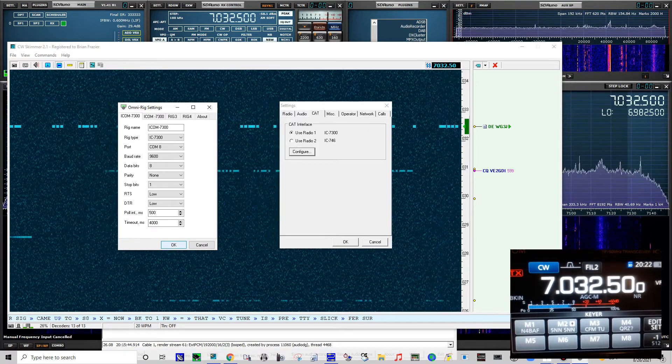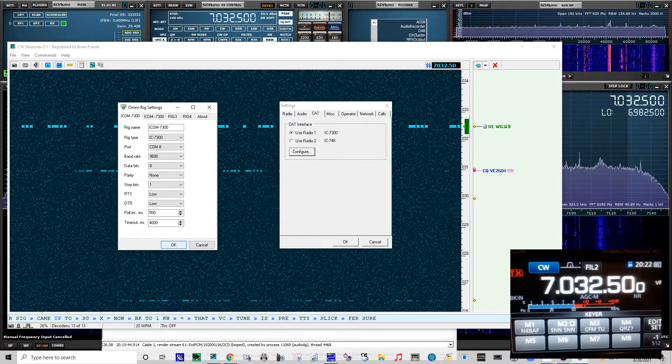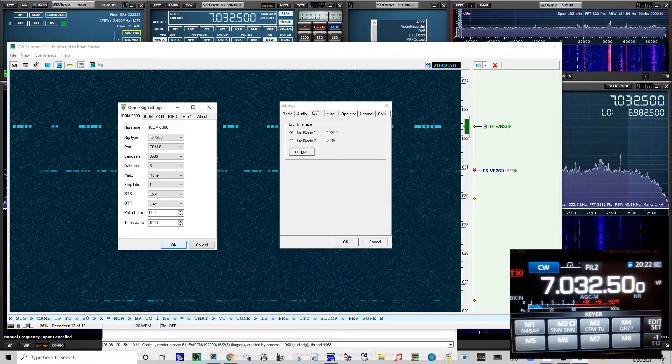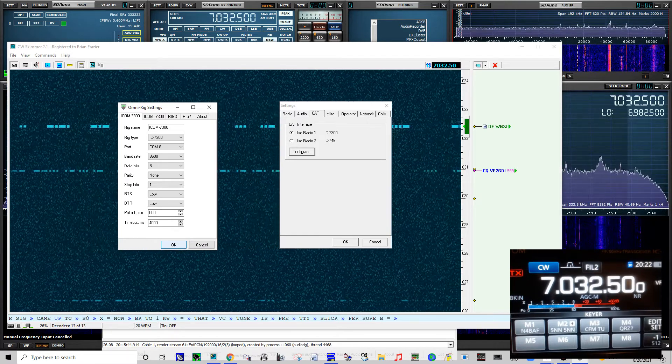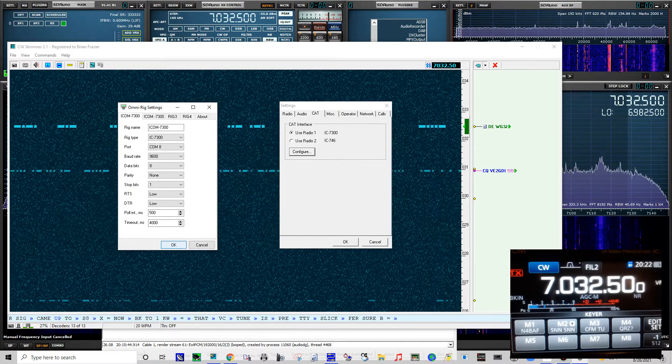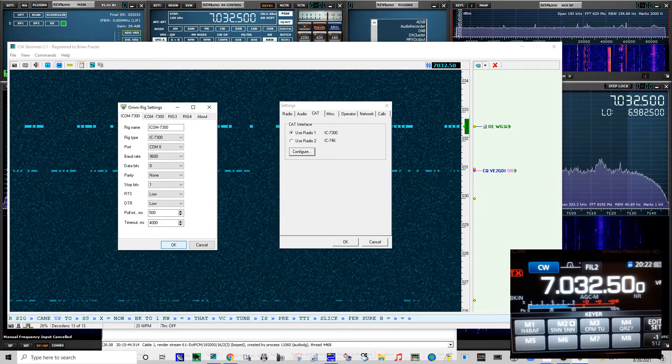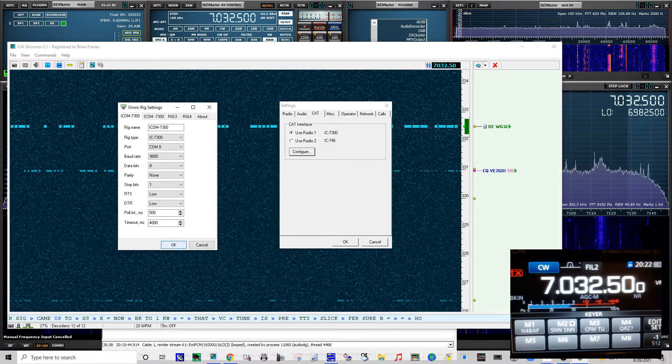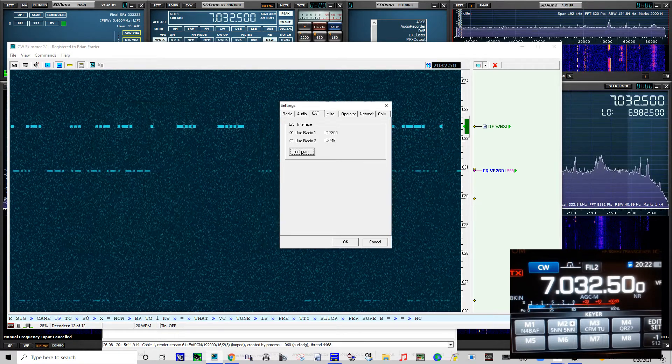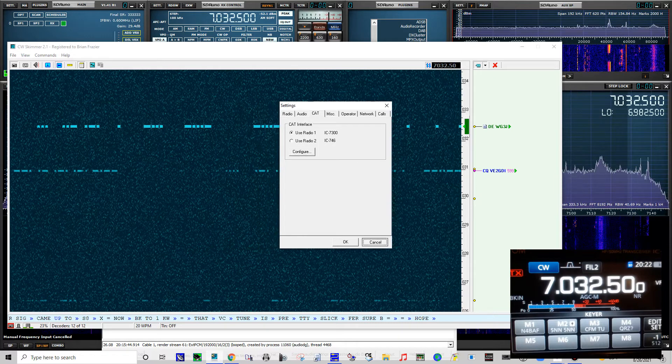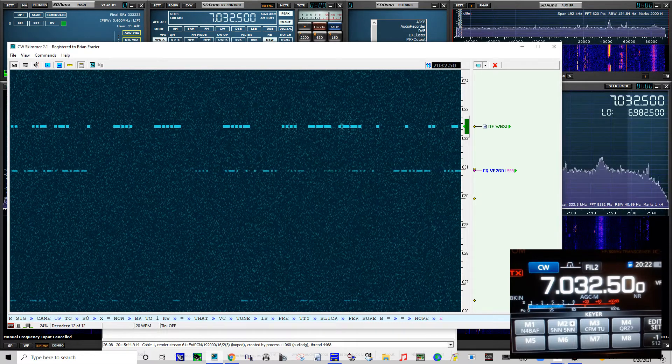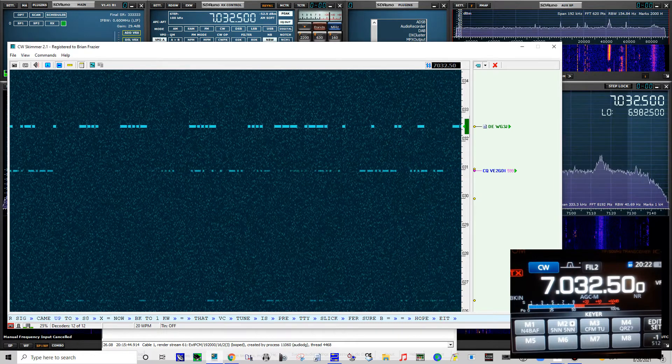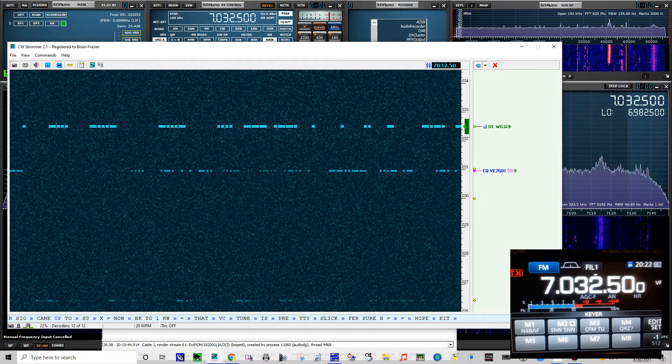For you it might be different. Somebody else might figure out another way to make it work, but these are the settings that I use and these settings work for me.